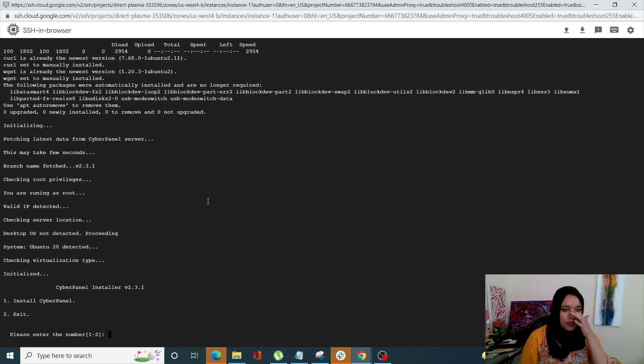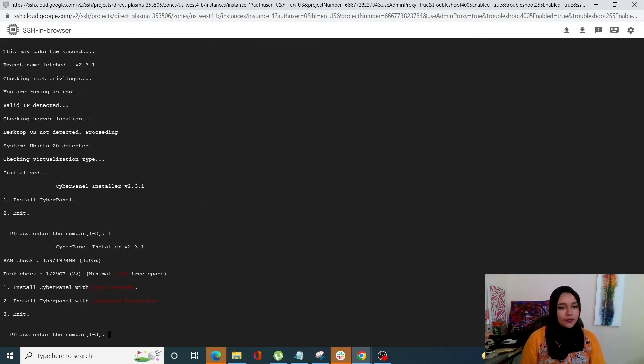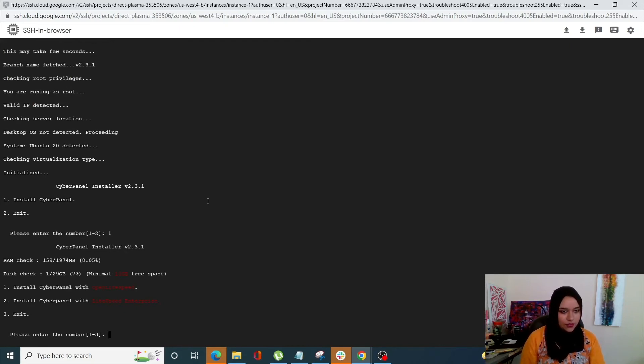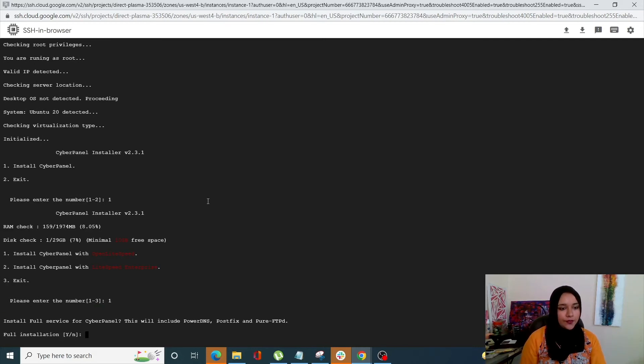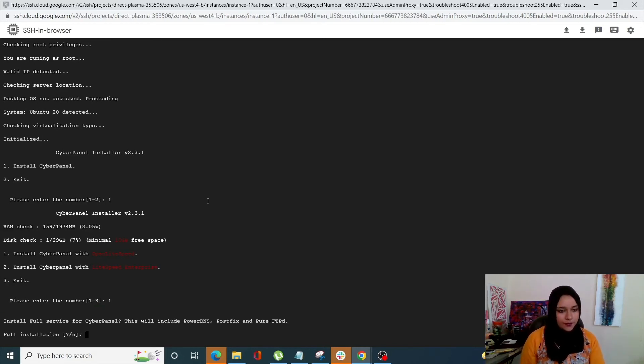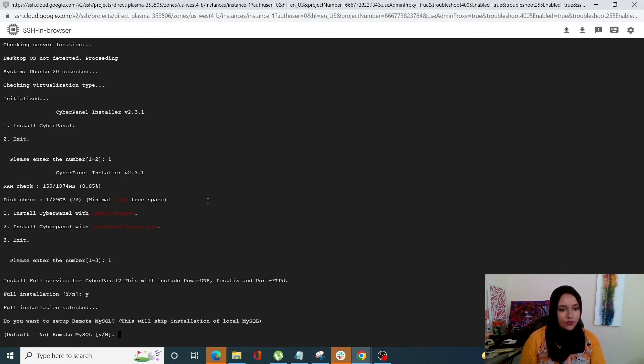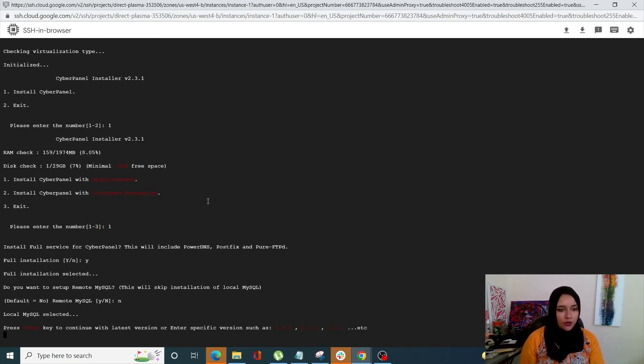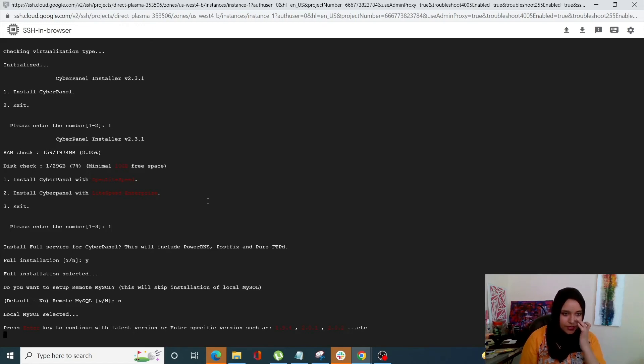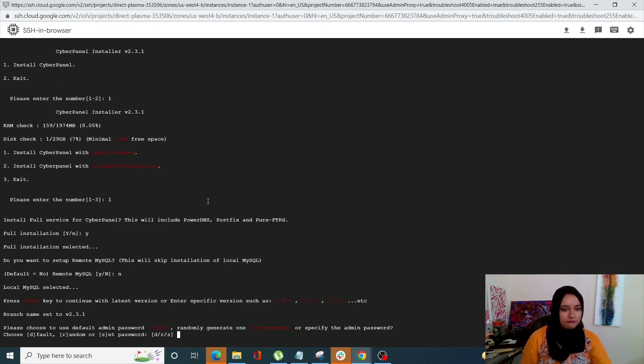So we need to install CyberPanel. Enter. Yes. Install CyberPanel with OpenLightSpeed. Yes. This is include. And do you want remote SQL? Let's just go with no. And press enter key to continue with latest version.